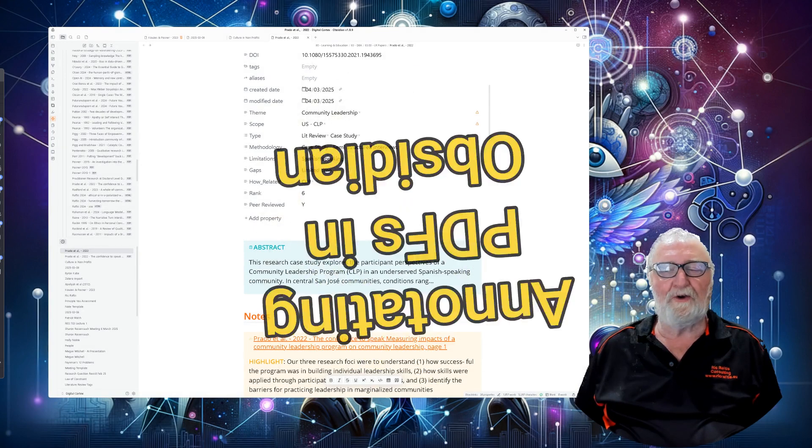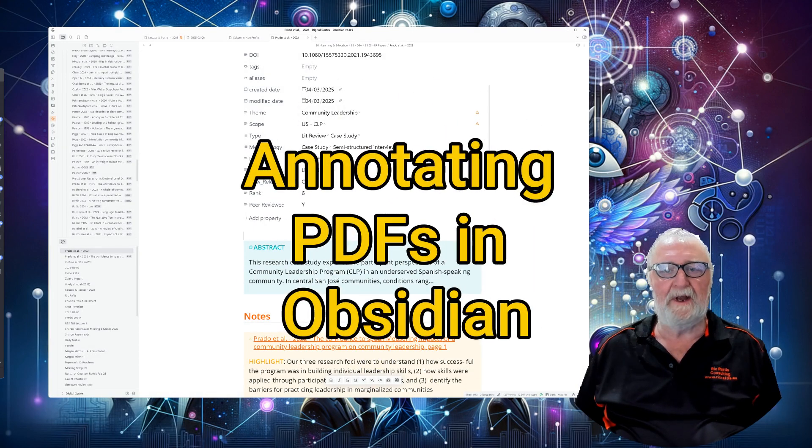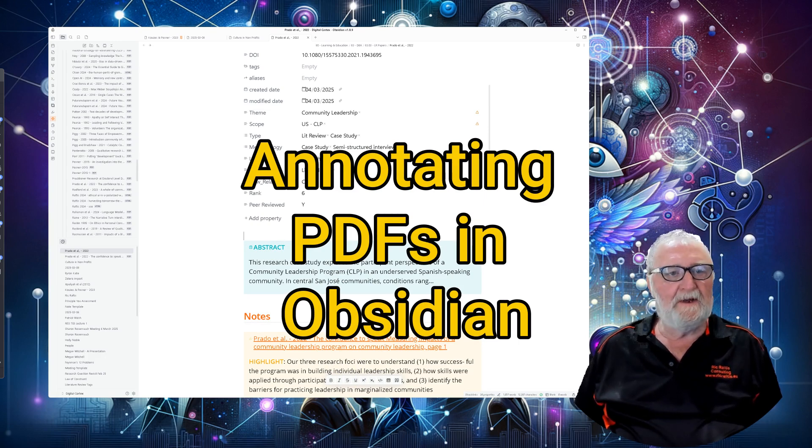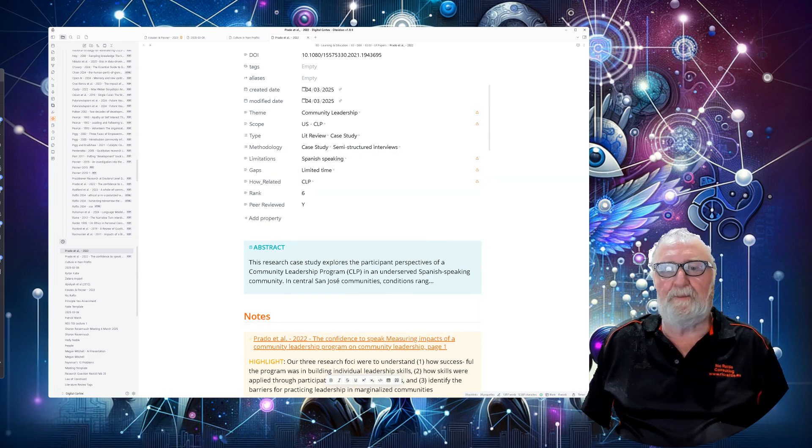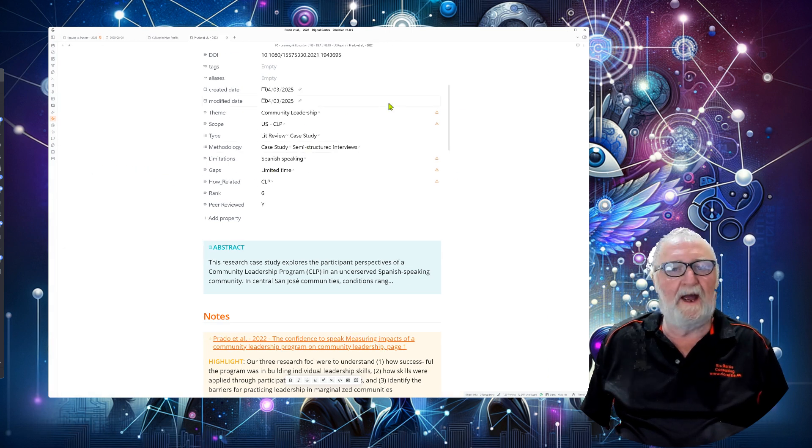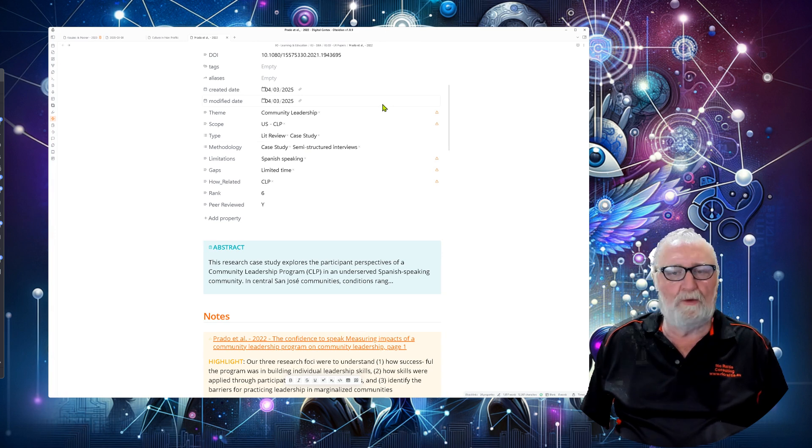All right, what we're going to talk about now is highlighting and bringing your notes into Zotero and making it all happen. So to get prepared for this, the first thing that we're going to do is open our PDF in a normal PDF application.